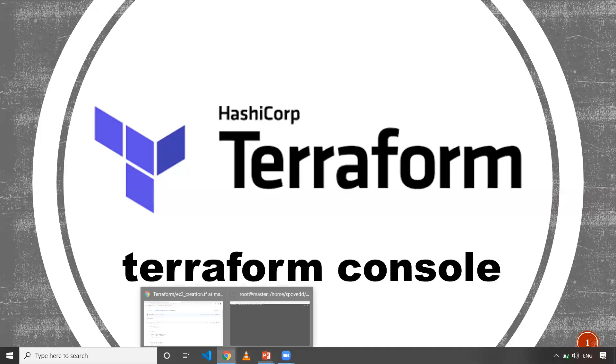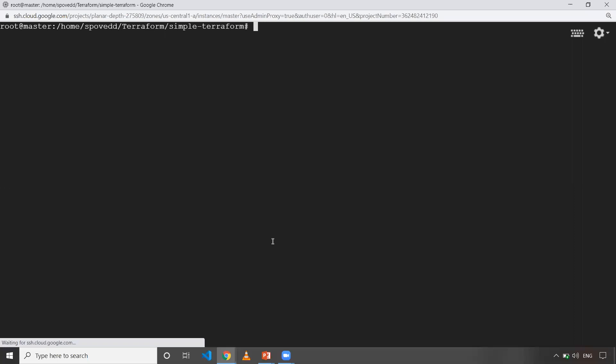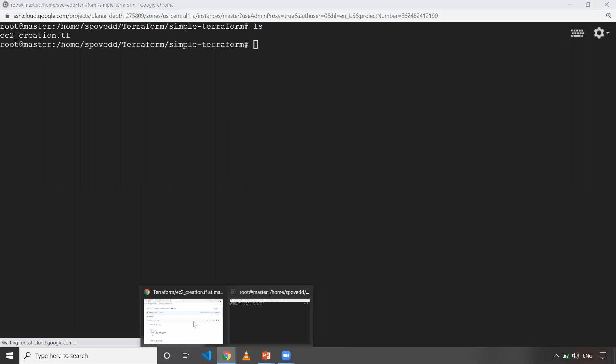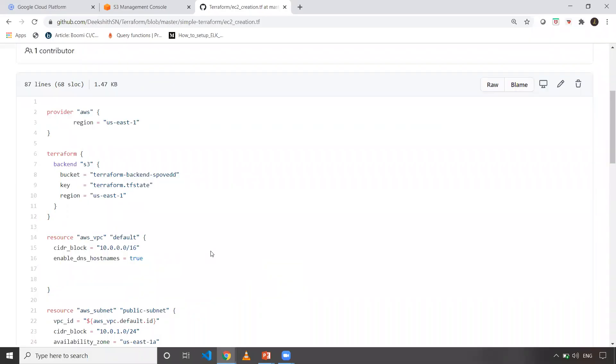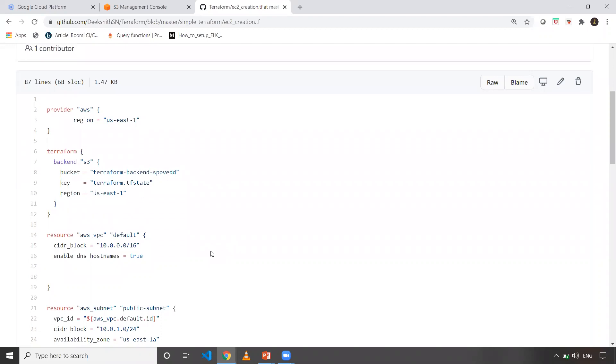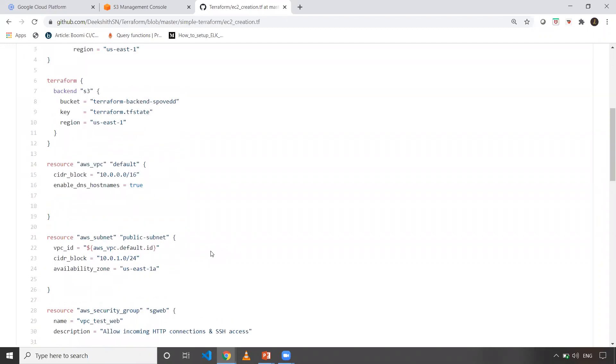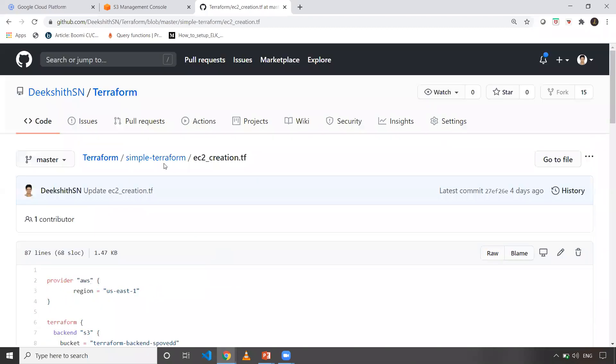I'm already in a simple Terraform folder. This code I've shown in my previous video. If you want to play with the code I'm using, you can go to my GitHub. I have a repo called Terraform.